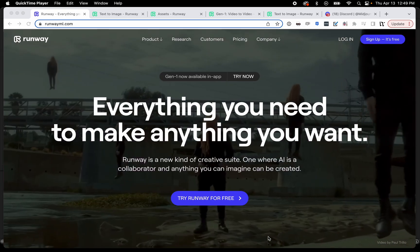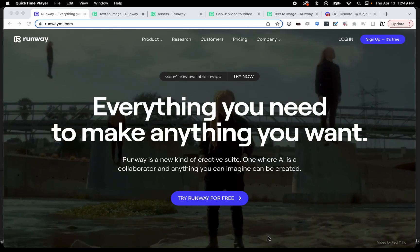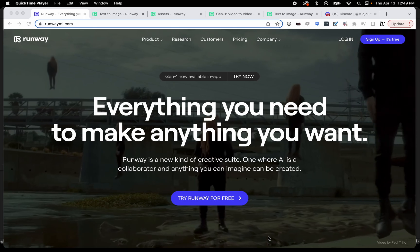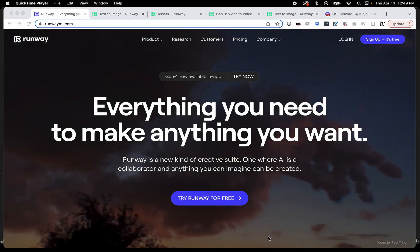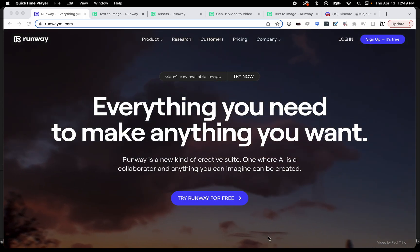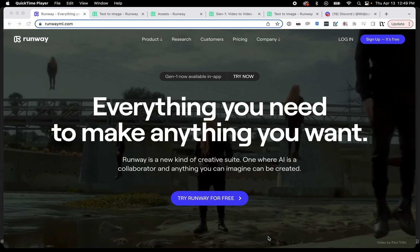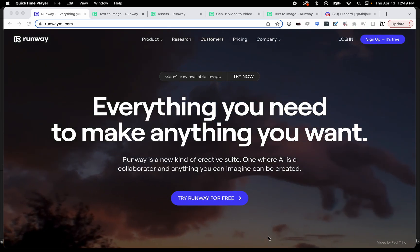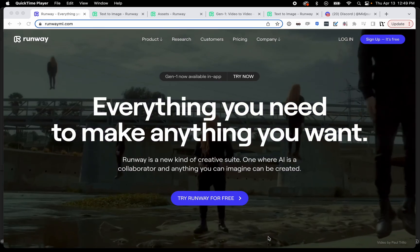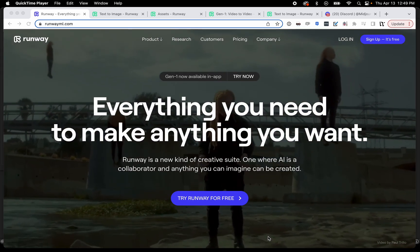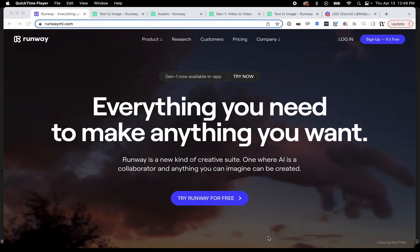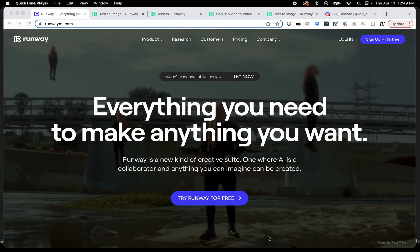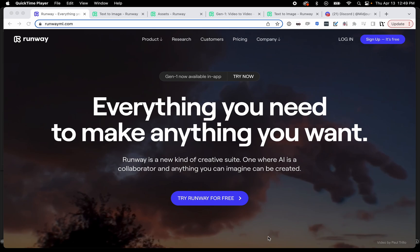I wanted to first say this is for anybody that's familiar with Runway and already has an account set up. If you don't have an account set up you can create a free one. If you watch my previous video about a trial run with Runway it'll explain how to do that and just generally help you get started.